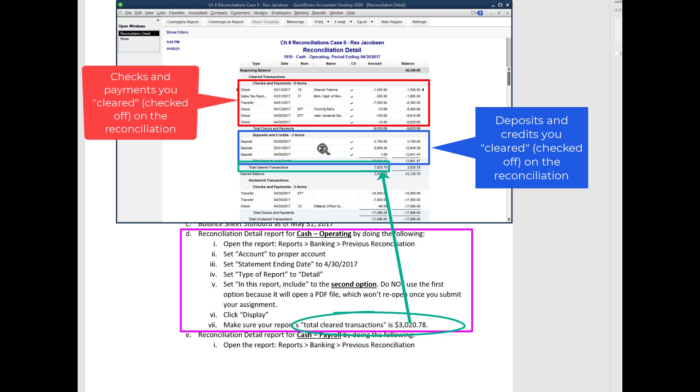And so that's how you open up a reconciliation detail report. Again, don't choose the selection that says open it with a PDF, because then I will not be able to open it when you send it to me. And that's it.